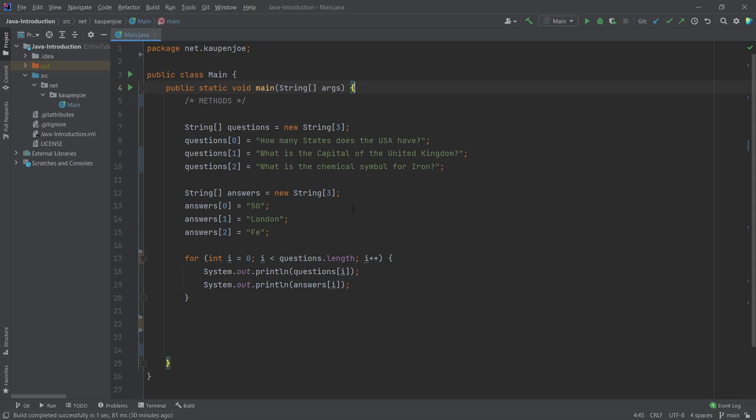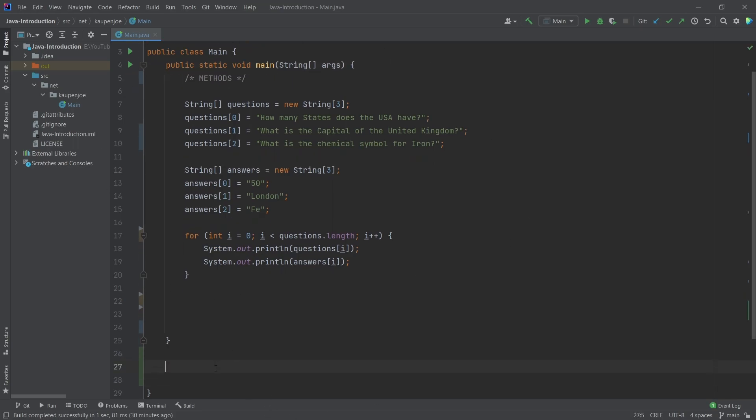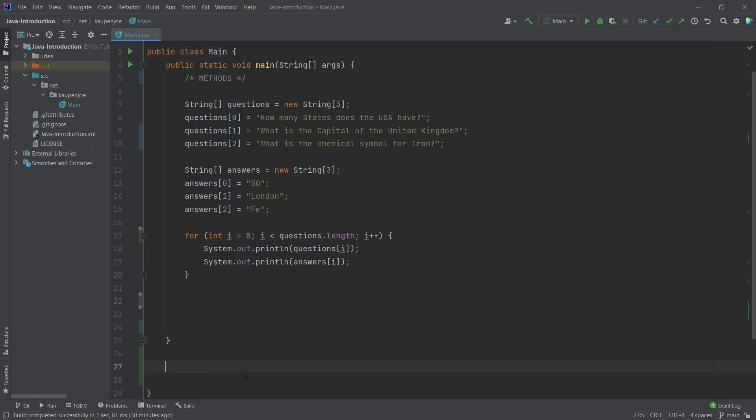Now, methods are a very broad topic that is actually kind of important. And you actually understand methods. What we're going to do is we're going to go beyond this main method, because this is also a method. And usually what we've done is we've written everything inside of these two curly brackets right here.